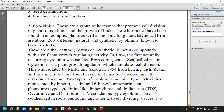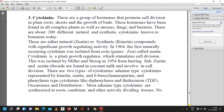The third plant growth regulator is cytokinin. These are a group of hormones that promote cell division in plant roots, shoots, and the growth of buds. They have been found in all complex plants as well as mosses, fungi, and bacteria. There are about 200 different natural and synthetic cytokinins known today. In 1964, the first naturally occurring cytokinin was isolated from corn (genus Zea) and was called zeatin.